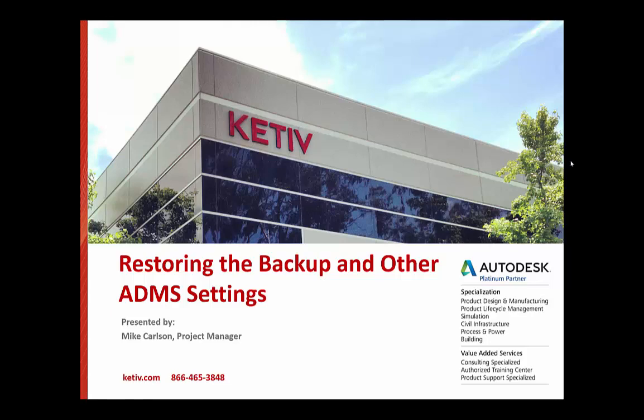Hey everyone, Mike Carlson again here to talk about the next video installment for the KATIV do-it-yourself vault implementation.